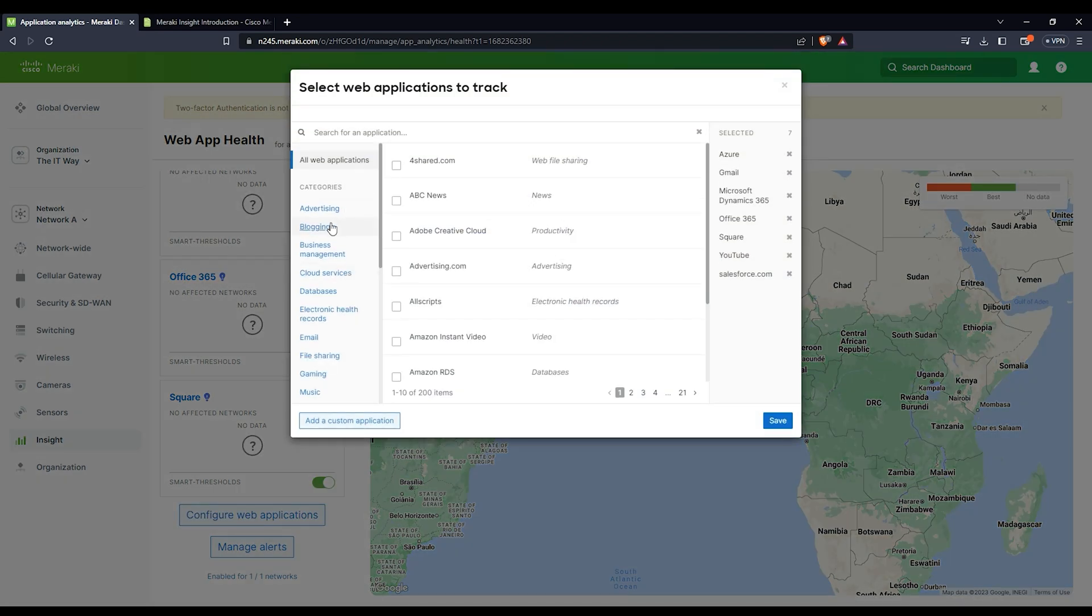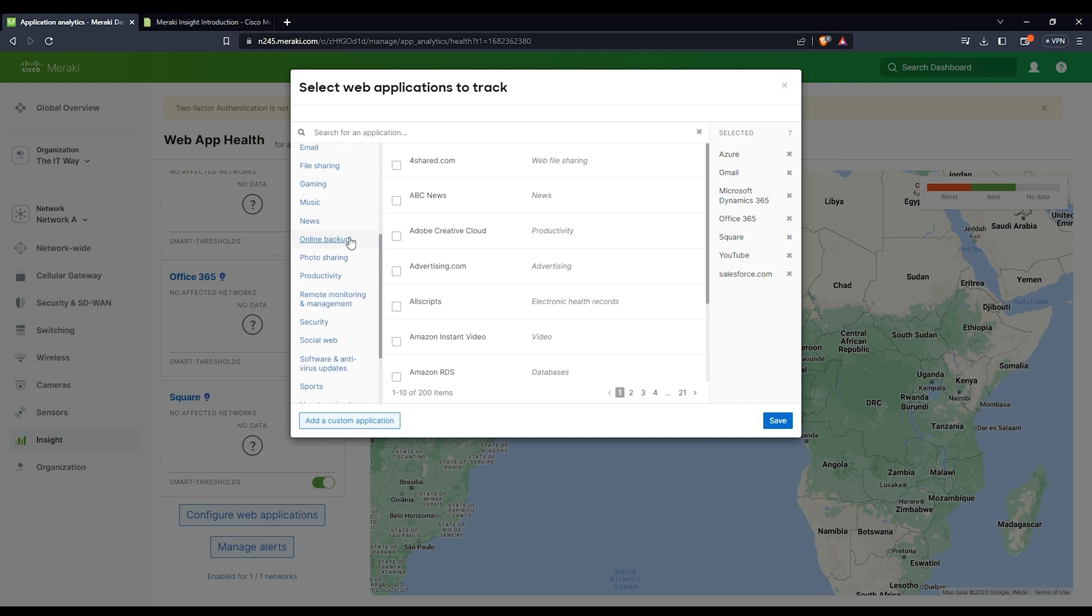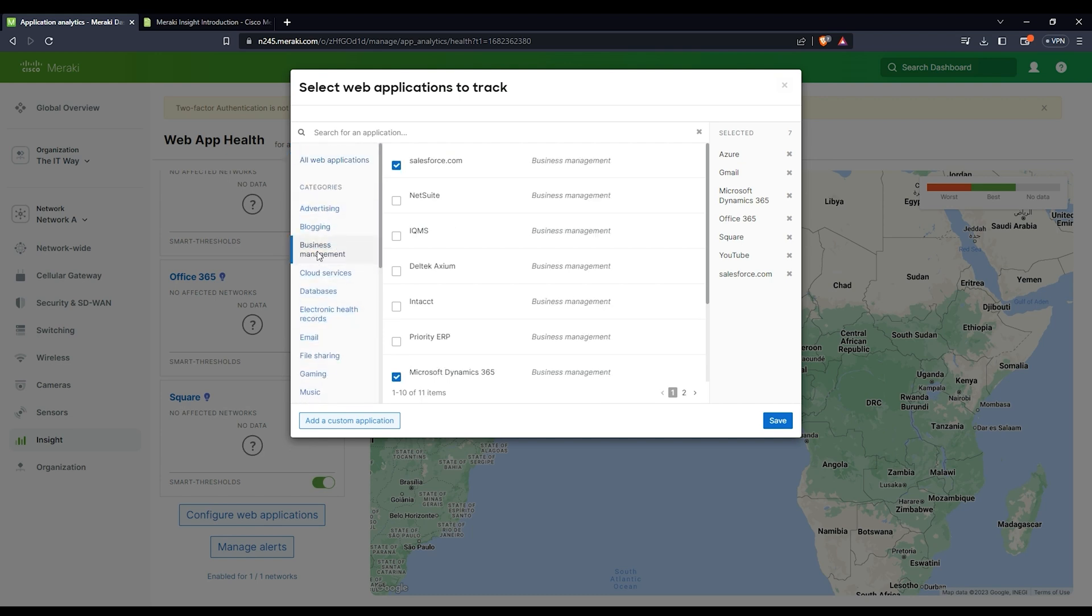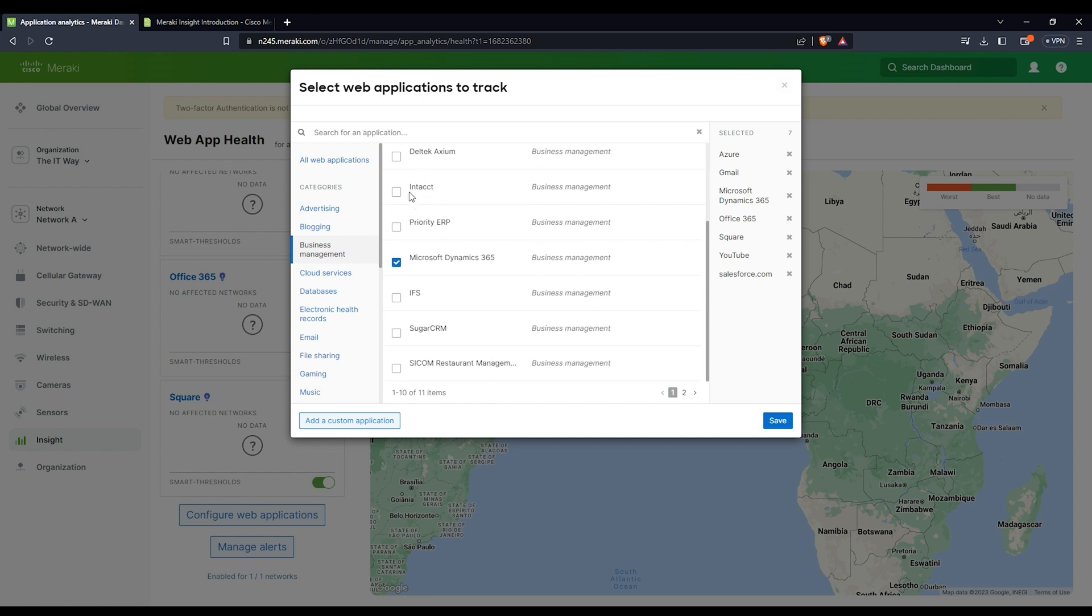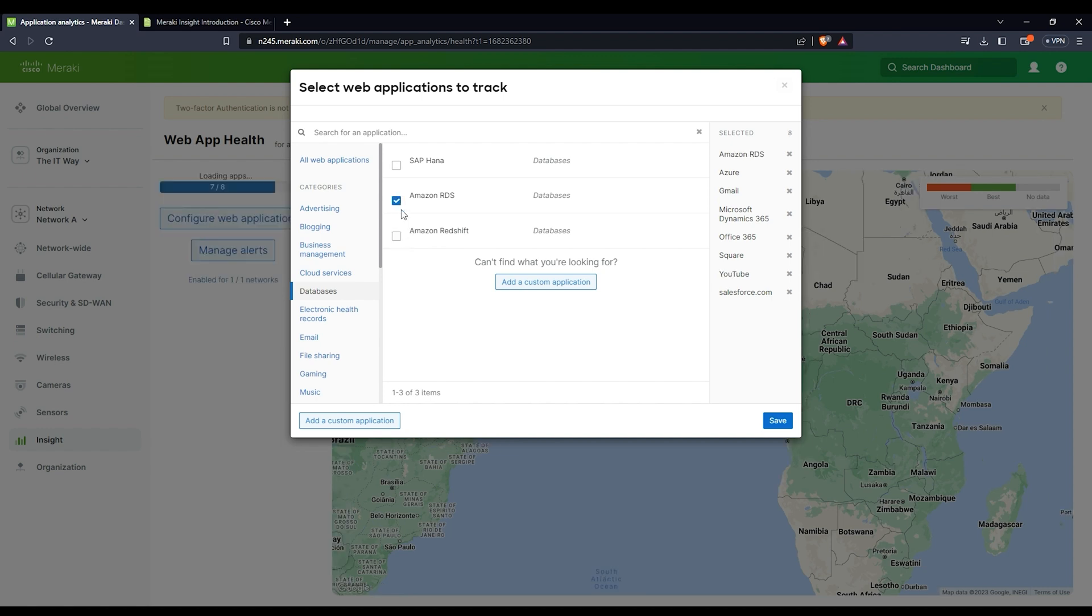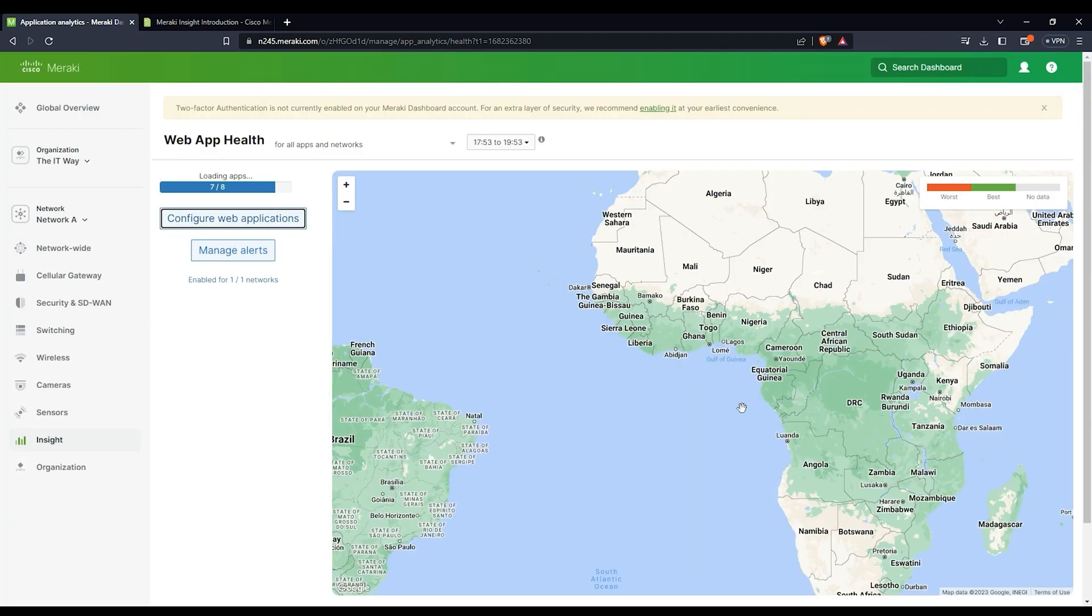Here is the option for you to configure any other web applications that you want. There is a huge list of web applications for you to monitor. If you say business management, I know that I have Salesforce here. Let me try and add Amazon RDS. You just check the box and then click save, and that's going to be added to your tiles.